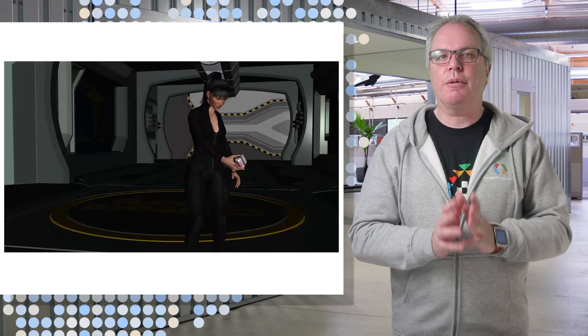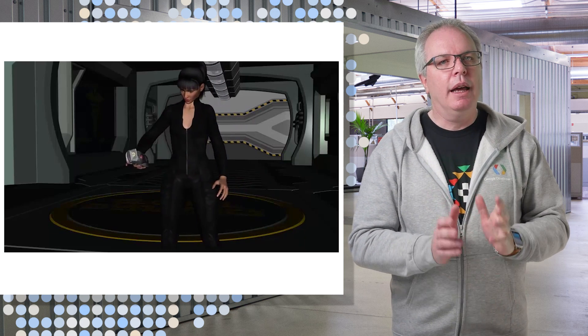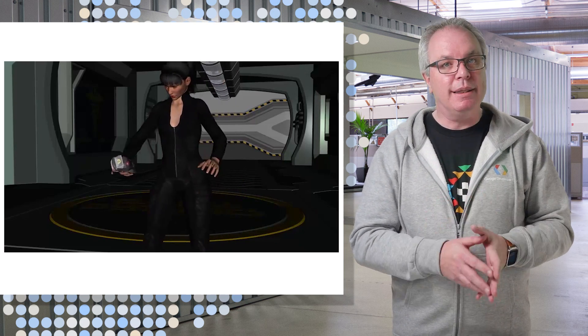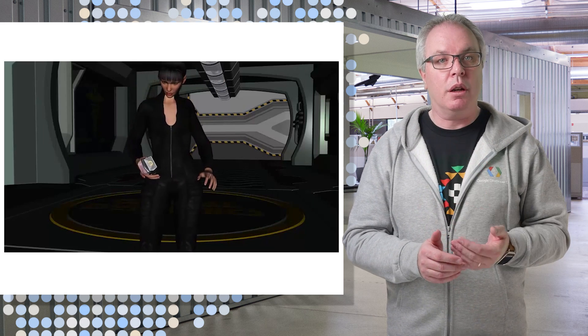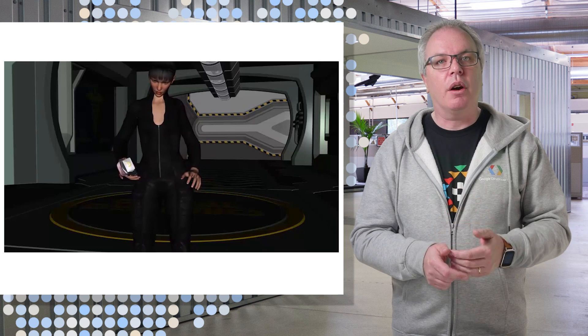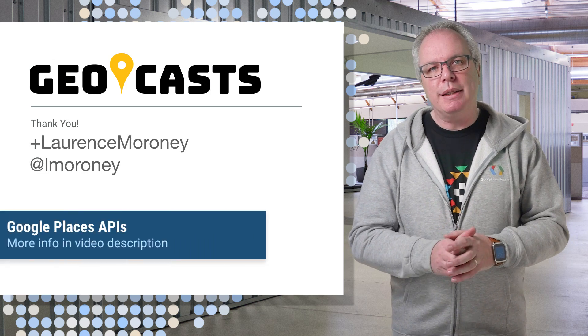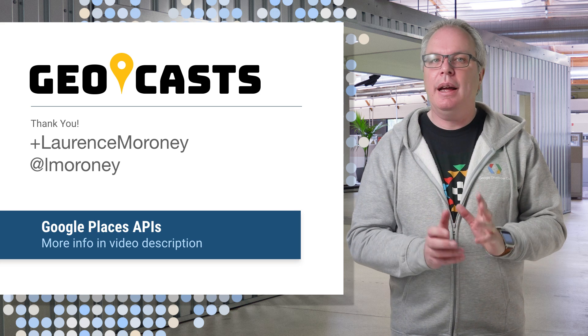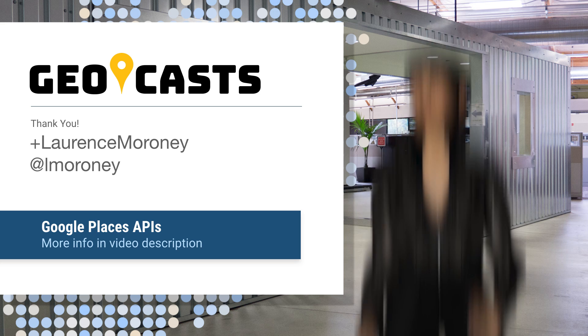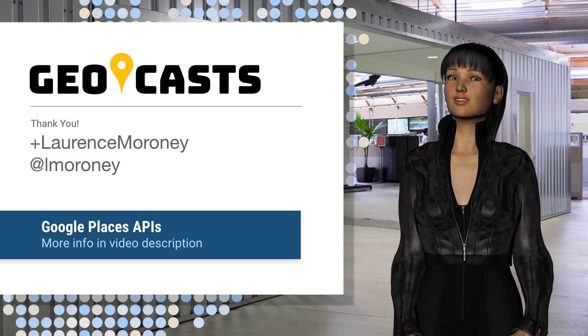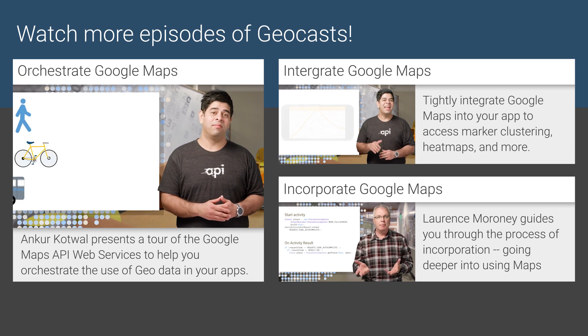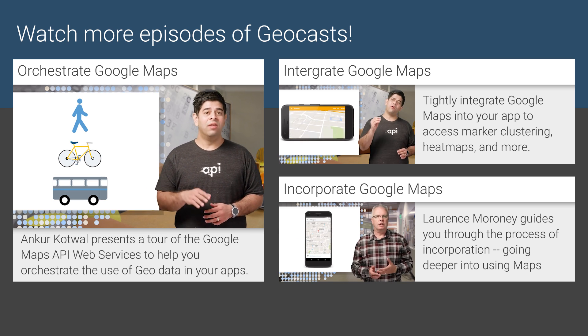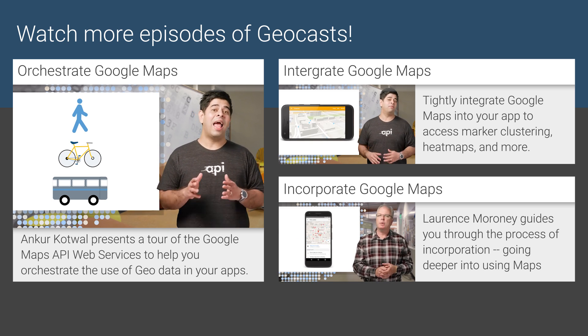So you've completed the first part of this task. Well done. In the next video, we'll take a look at how to use the Places API to determine if your users are close enough to the desired place to unlock the next part of the game. You can learn more about the Google Places API at this page and see more Geocast videos on the Google Developers channel. And don't forget to hit that subscribe button. Hello. I'll see you next one.